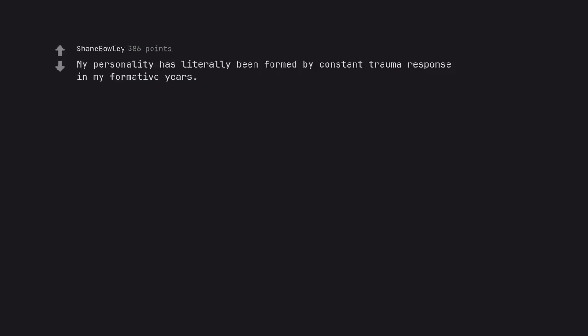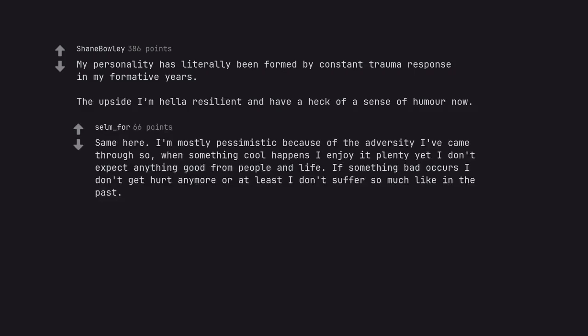My personality has literally been formed by constant trauma response in my formative years. The upside I'm hella resilient and have a heck of a sense of humor now. Same here. I'm mostly pessimistic because of the adversity I've came through so when something cool happens I enjoy it plenty yet I don't expect anything good from people and life. If something bad occurs I don't get hurt anymore or at least I don't suffer so much like in the past.